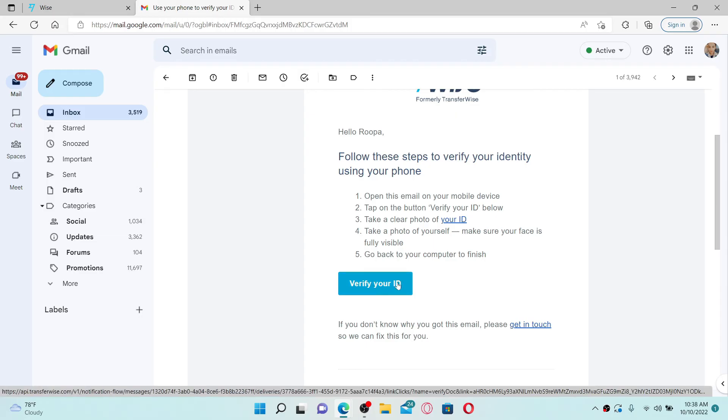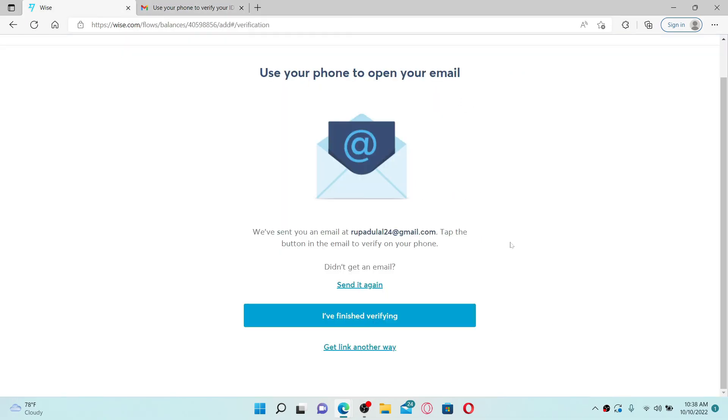...click on Verify Your ID and finish your identity verification. Once you go through the on-screen prompts and verify your identity, select I've Finished Verifying. Depending on how you would like to pay, you'll be guided through the payment step.